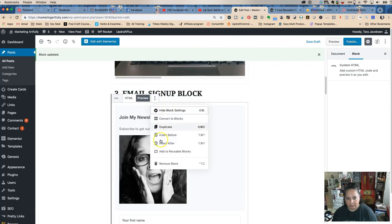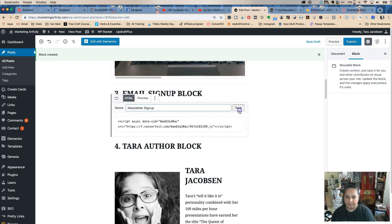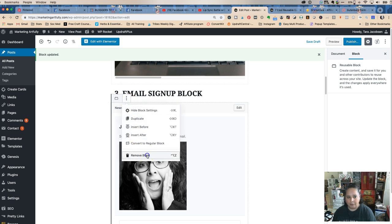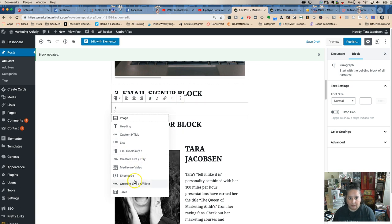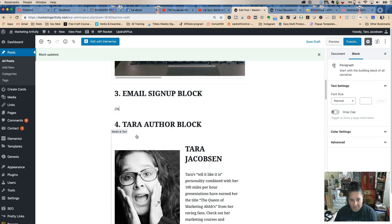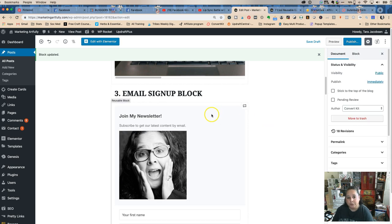Then click the three dots, choose 'Add to Reusable Blocks,' and name it 'Newsletter Sign Up.' Then you can remove that block and add it to any blog post you want just by searching for it. That's a really cool one.